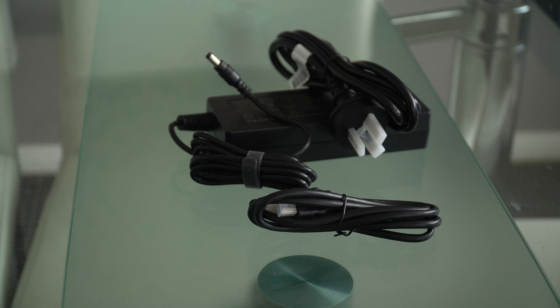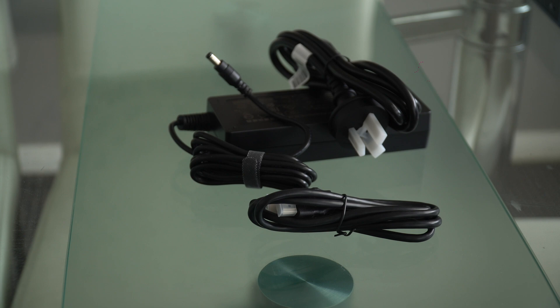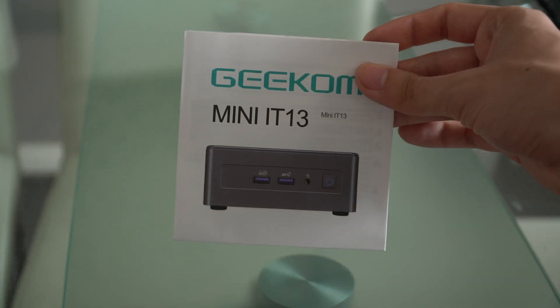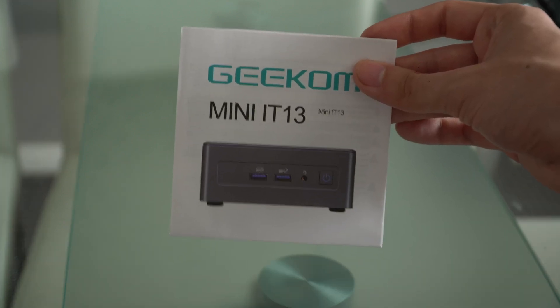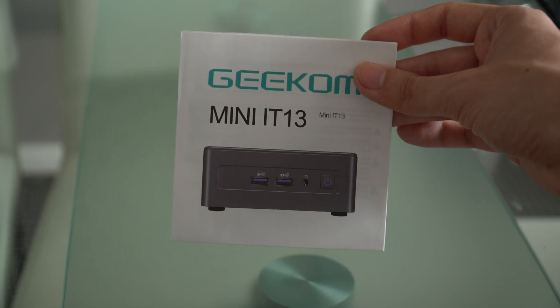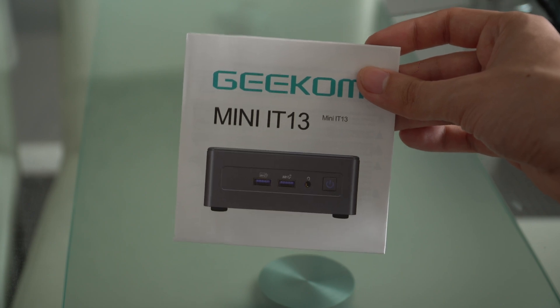A total of two cables are provided with this device. You have the power cable, and you also have an HDMI cable. There is also an instruction manual which you can use to help set up the device.